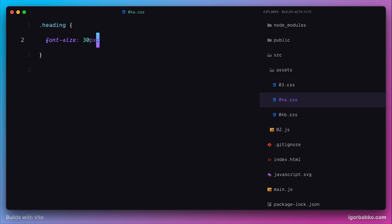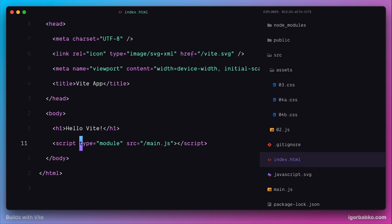And so what will happen right now when we're going to use this heading class is that it's going to apply both of these rules to the element. So the color will become orange and font-size will be 30 pixels.